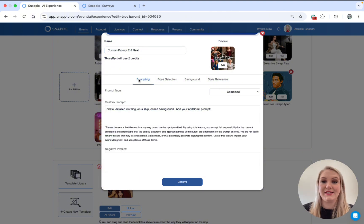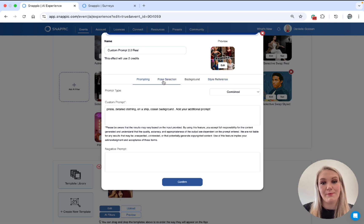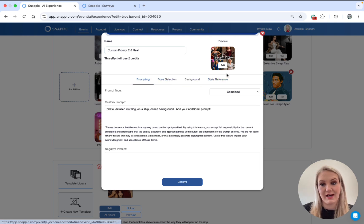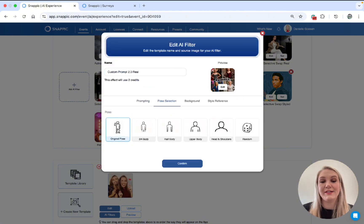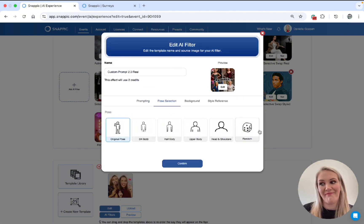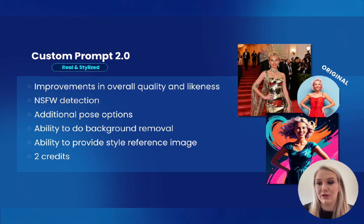Now you will see that we have four other options to choose from under the Custom Prompt section, Pose Selection, Background and then Style Reference. So with the Pose Selection, you see we have six new poses. That is very fun. Let me show you some examples of what they would look like.